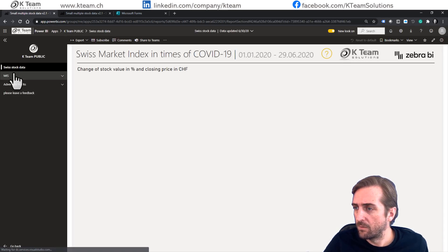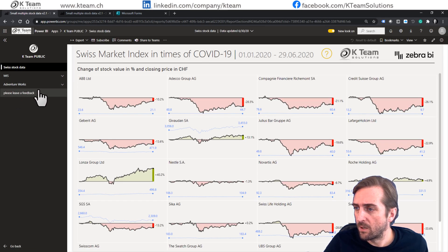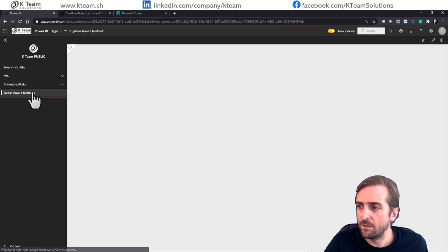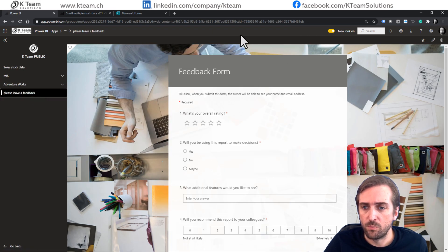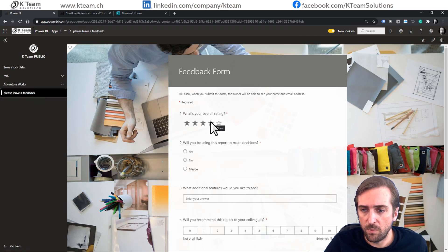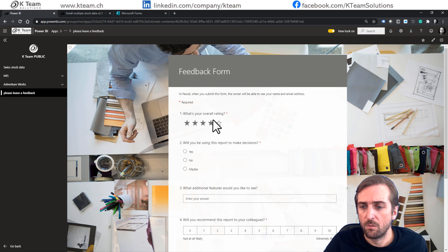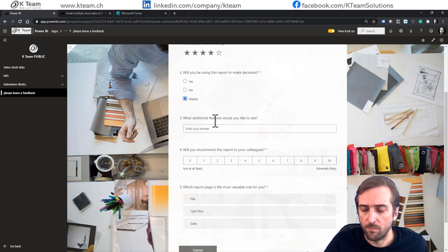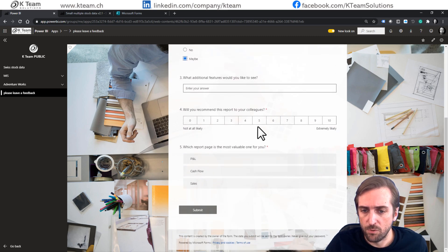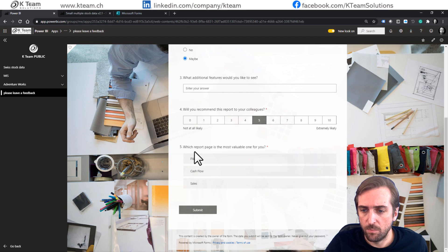I still have the three reports, but now I also have this please leave a feedback, which brings me to the feedback form, which the user can now fill out. This field is optional. Just leave it blank.